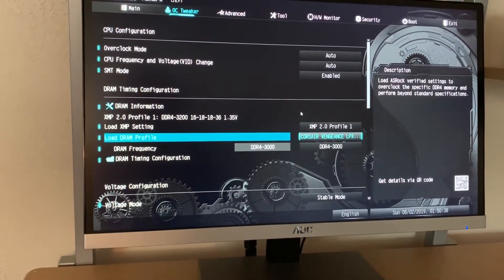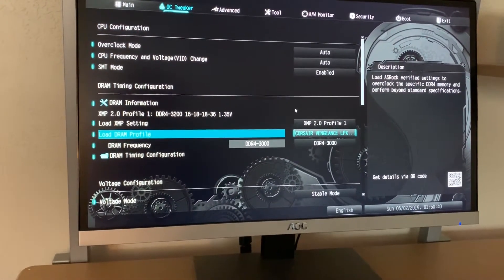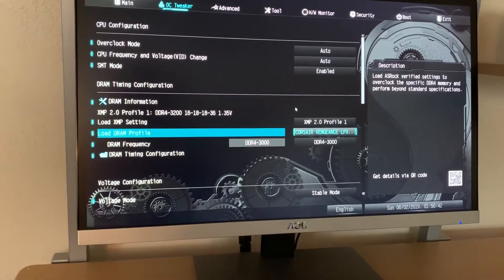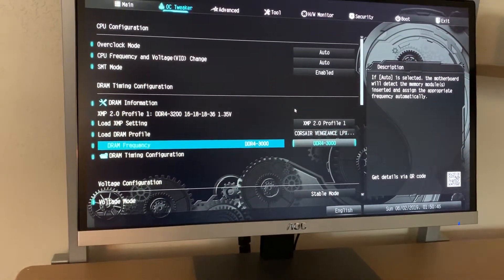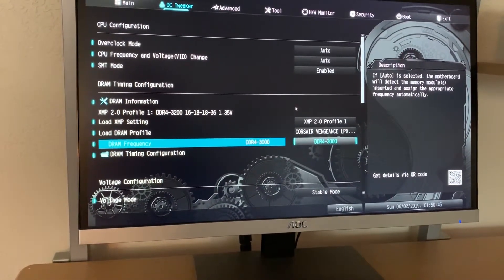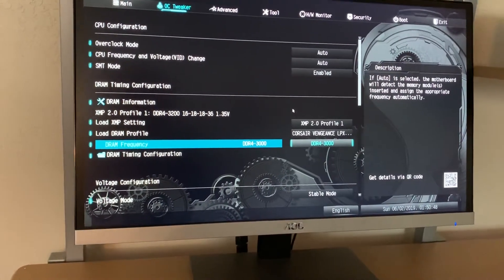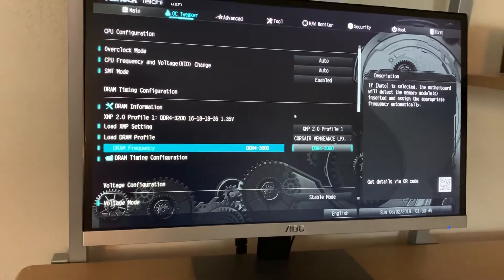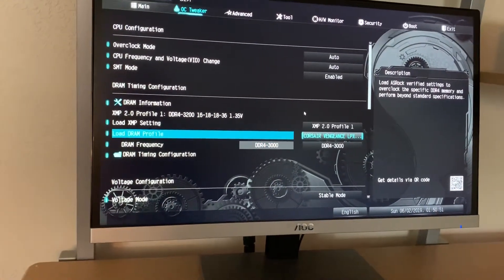I selected the Corsair Venue DRAM profile and I set it to 3000 MHz. Now, I tried it at 3200 MHz before I selected this.